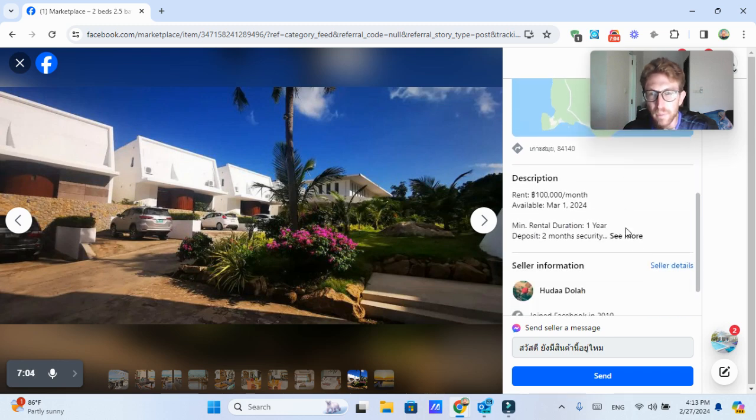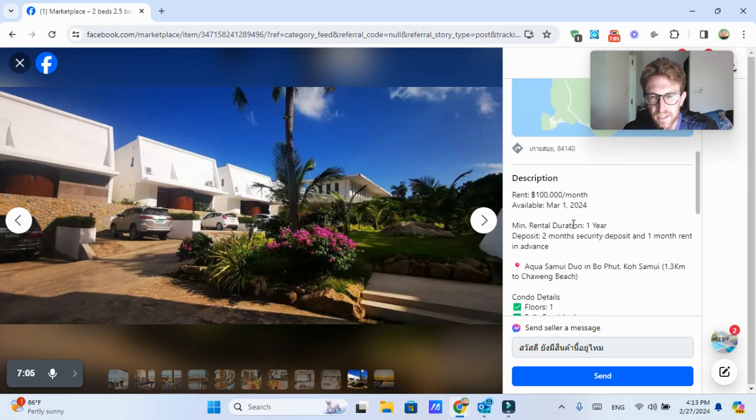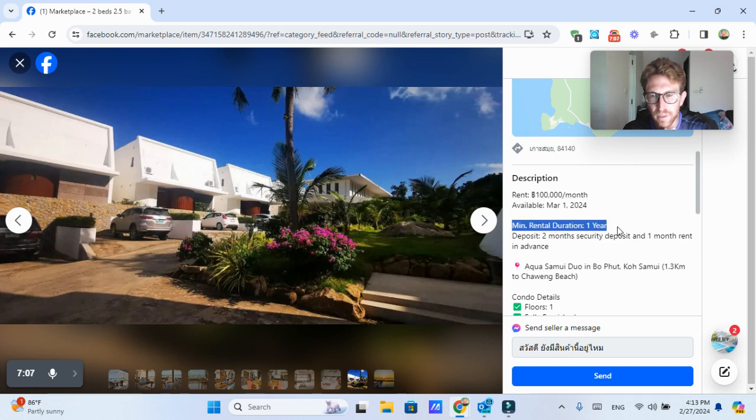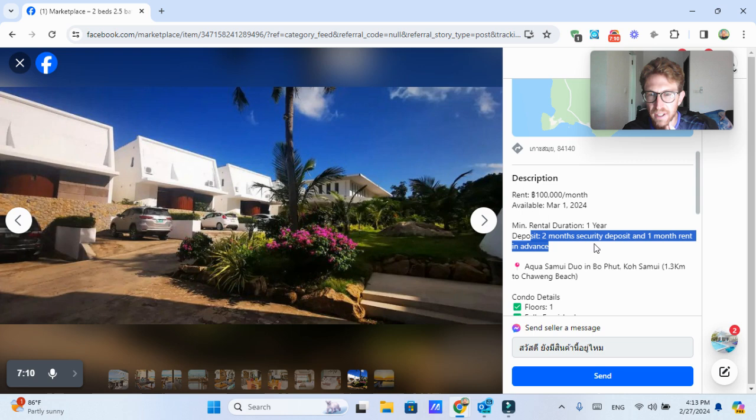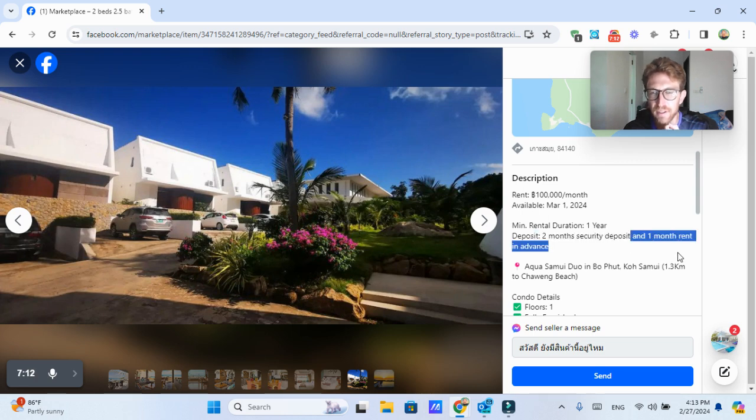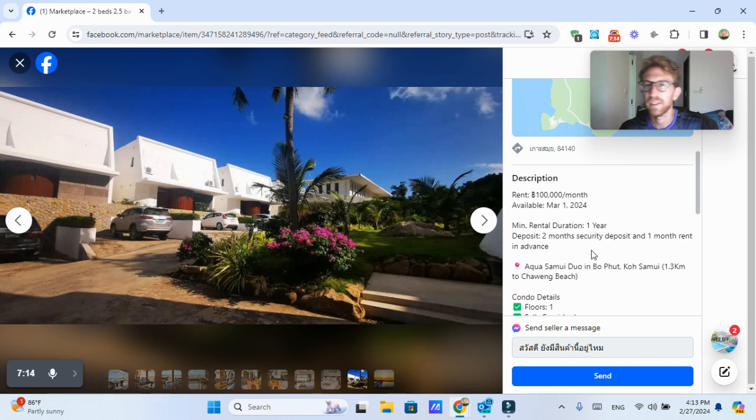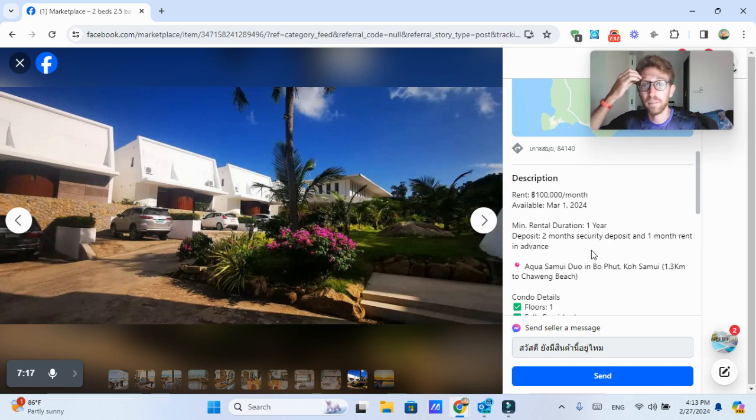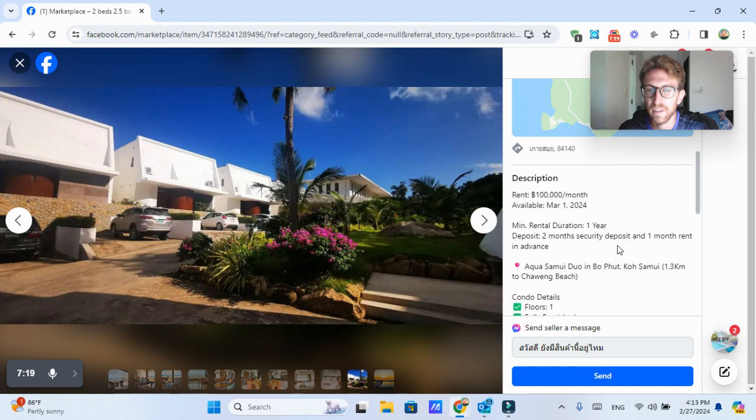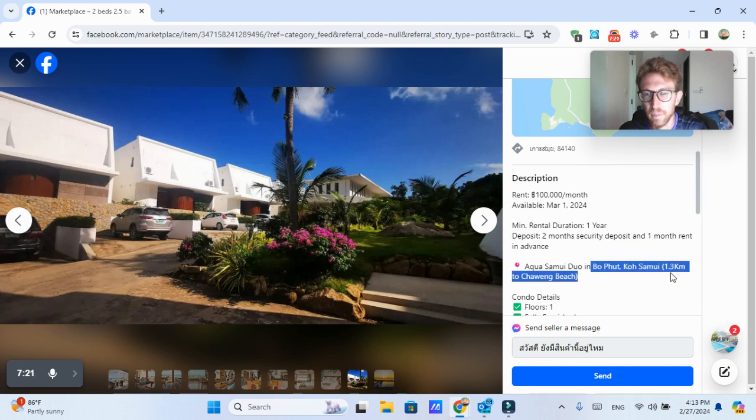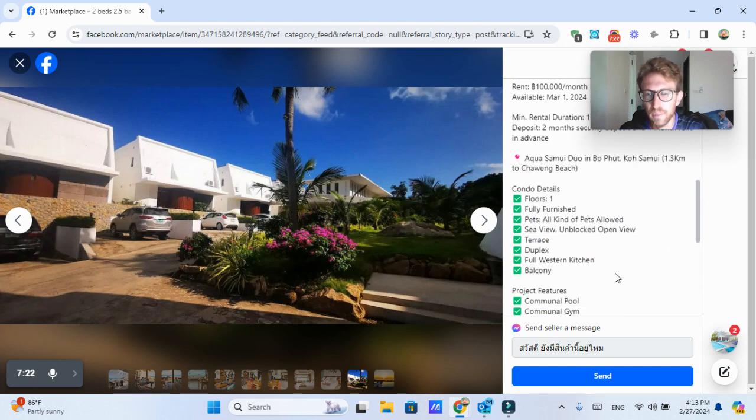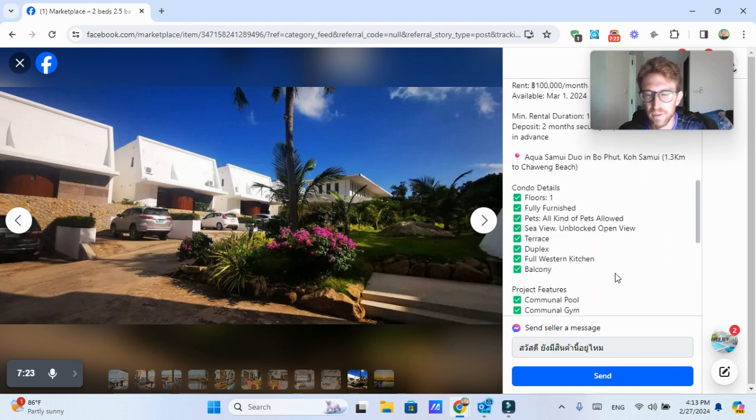If you want to read more about the place, it says minimum rental duration one year, and it requires a deposit of two months plus a security deposit and one month rent in advance. So that's going to be 300,000 baht right off the bat. If you want to rent this place,